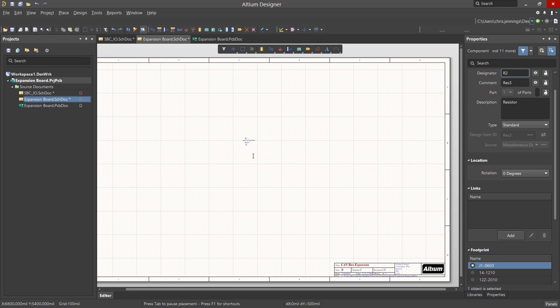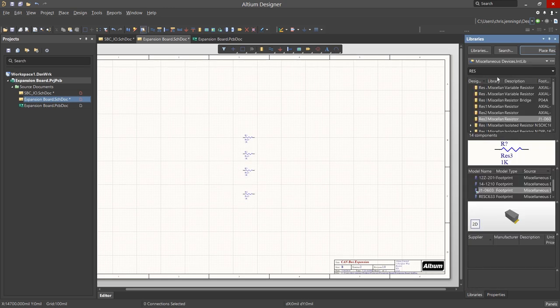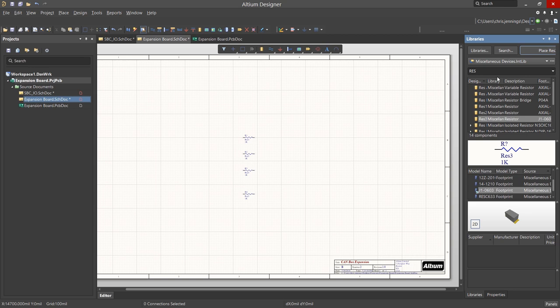Now we are still in the Placement mode and have another resistor attached to the mouse. Notice that the reference designator has been auto-incremented. We can place a number of resistors in this way with the R numbers increasing. To exit Placement mode, either click the right mouse button or Escape key on the keyboard.